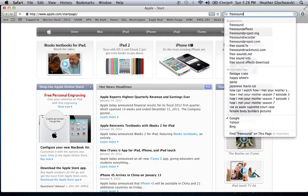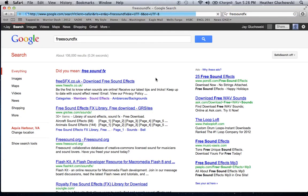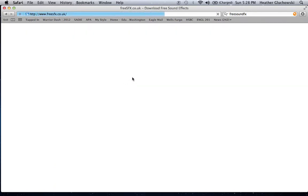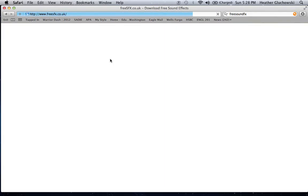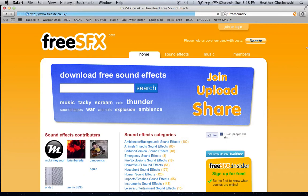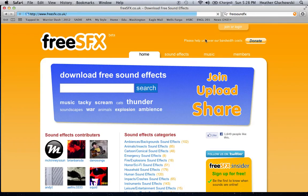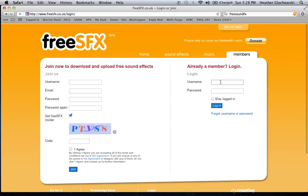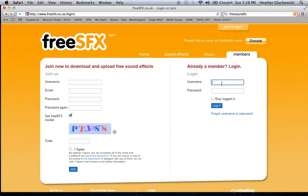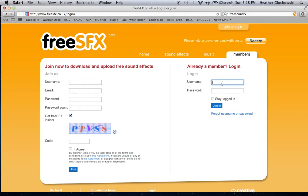It'll probably come up. This one right here, FreeSFX.co.uk. And I am already a member because it's really good. It's all free. This is probably the best website to go to to get free sound effects.